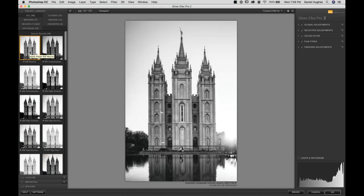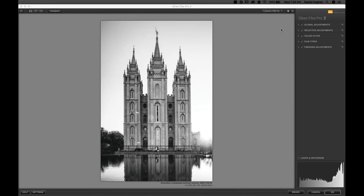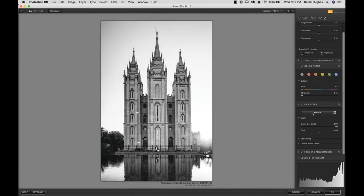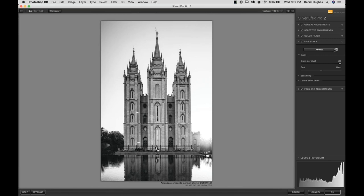For those who've worked in the darkroom, this is probably something you've tried before. We're going to start from scratch by clicking neutral in the upper left preset section. I'll hide those presets. In a normal workflow, I'd recommend starting with the global adjustments or possibly your color filters or film types. In this case, because I want to show you the Sabatier effect, we're going to go into the Film Types section — there are 18 popular black and white film types, some of which don't even exist anymore.